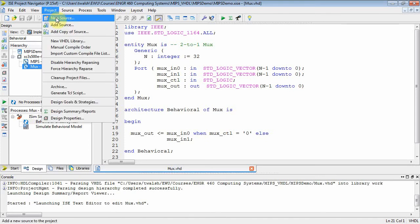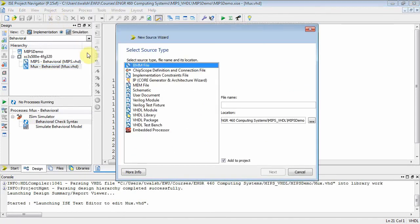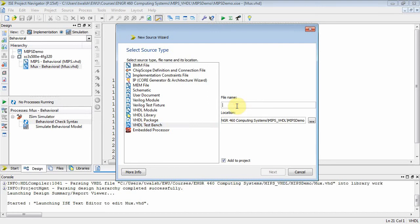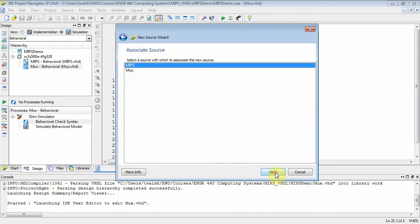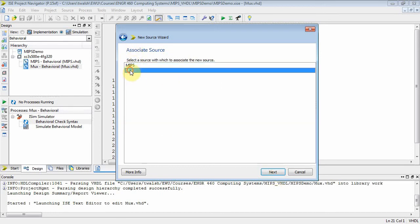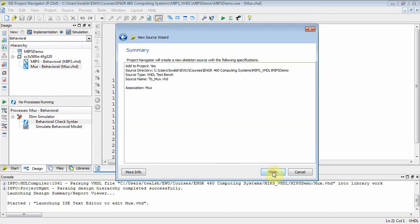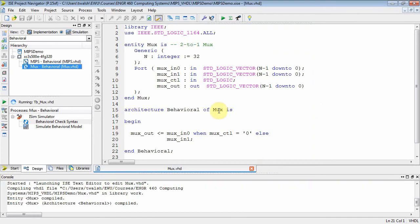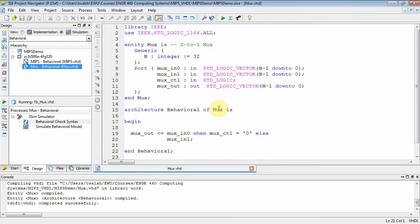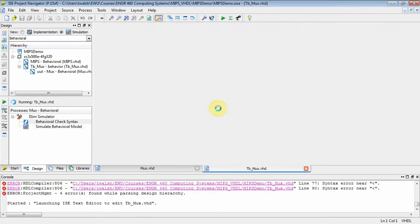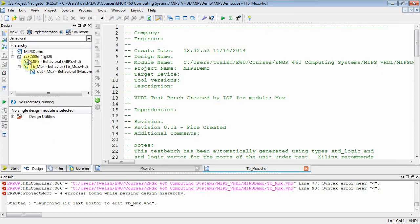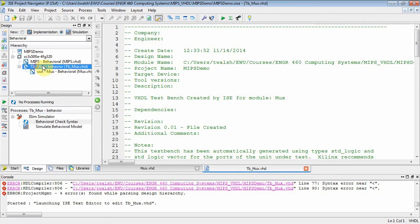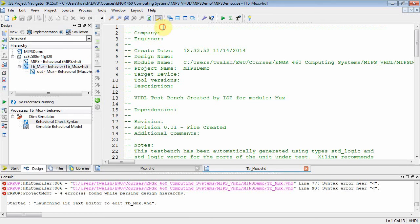Let's do project, new source, and I want to do a testbench. Let's call it TB, and we're testing the MUX - VHDL testbench TB_MUX. Then it says which component do you want to test? Well, I want to test the MUX. Next, finish. And now note our Explorer window over here. This was the MUX we developed. Now we have a testbench, and that testbench encapsulates that MUX because it creates an instance of it. Let's get rid of the comments.